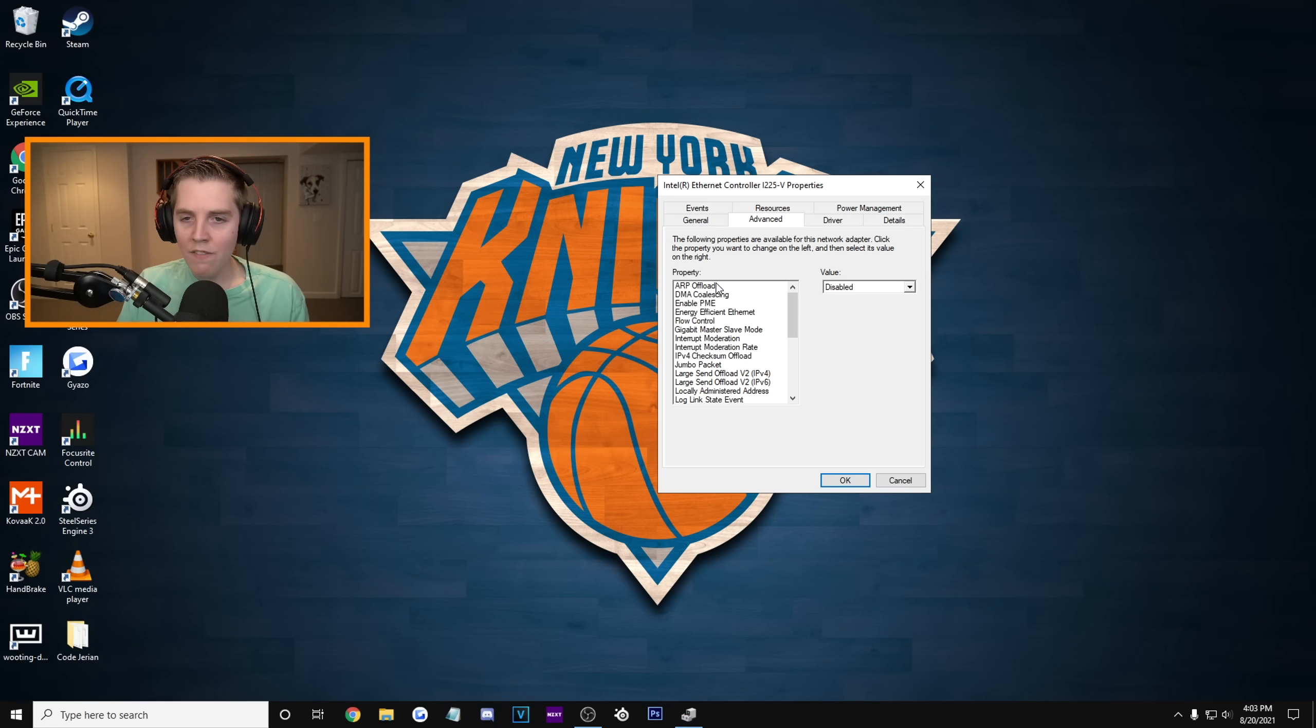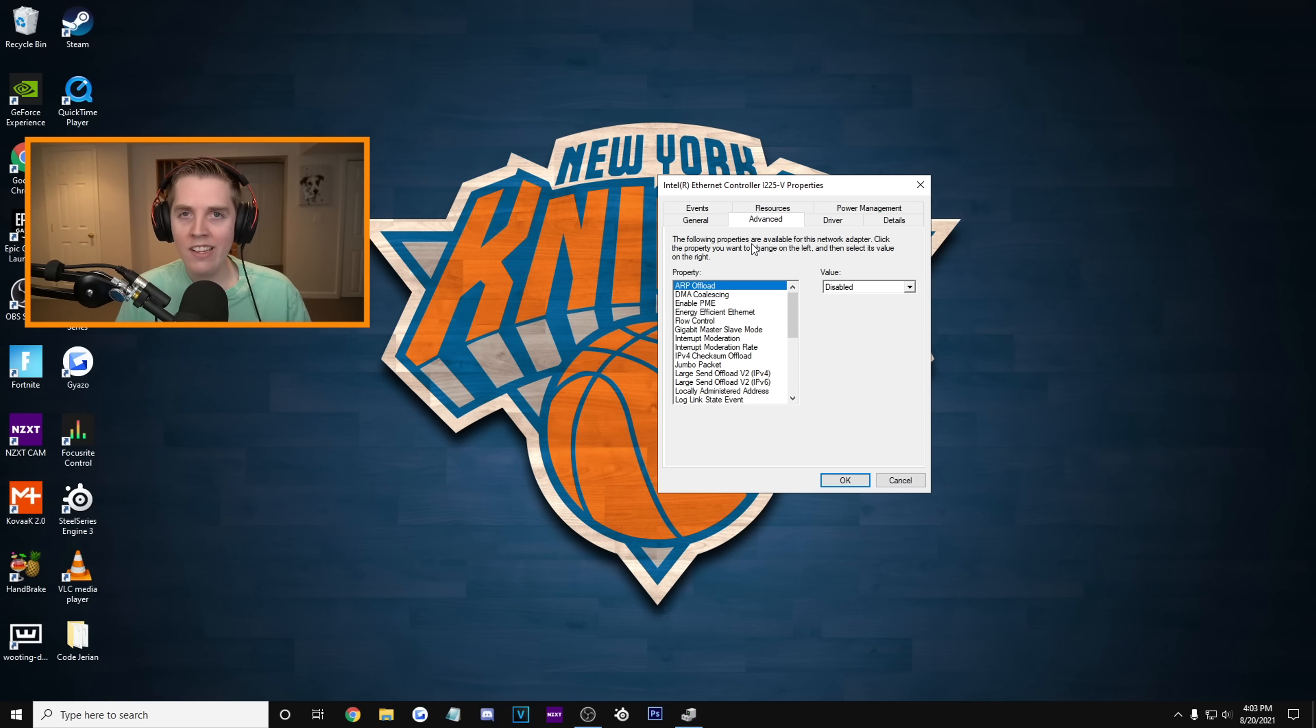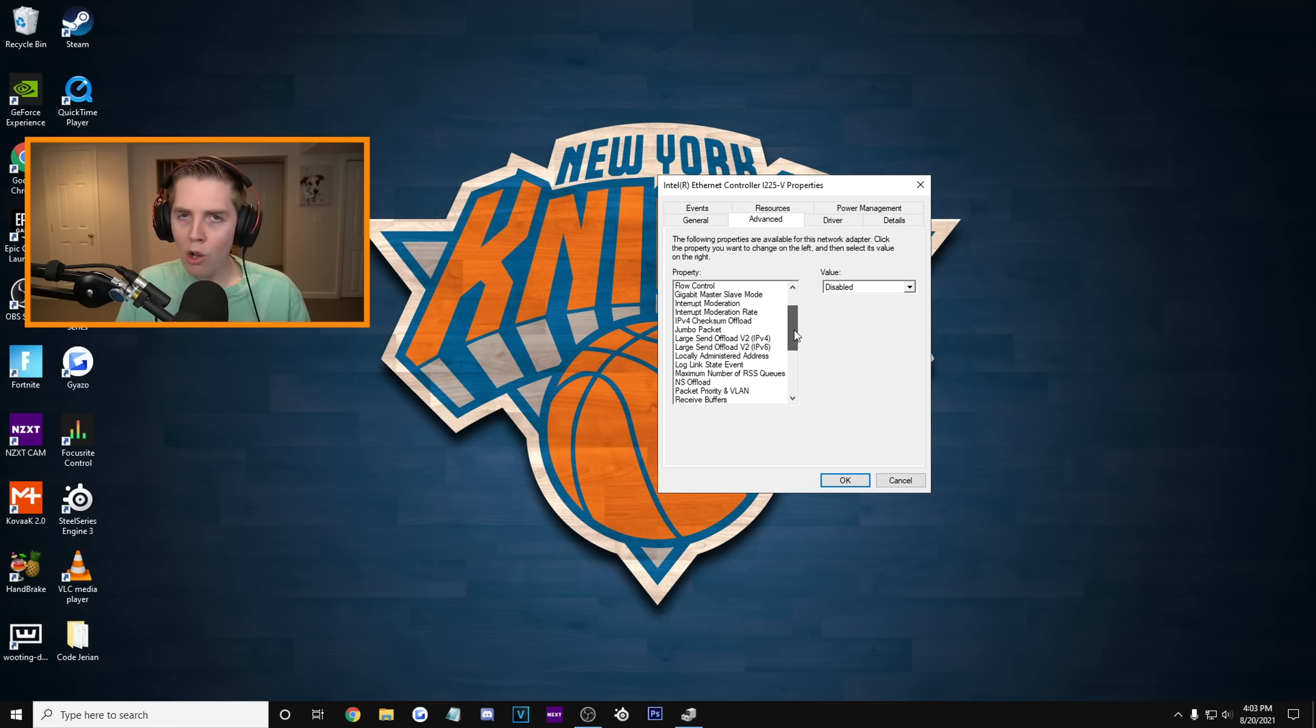I recommend you guys either put it to the highest value. So one gigabyte full duplex or two and a half gigabytes full duplex. Or just leave it on auto-negotiation because it's not gonna mess up your internet that way. That's basically the advanced Ethernet settings. They should make your internet faster, your ping lower, and your overall gaming experience way, way better.